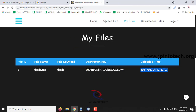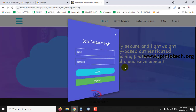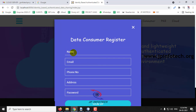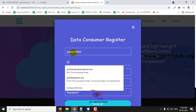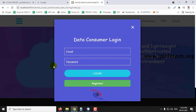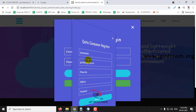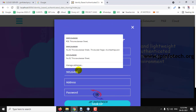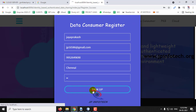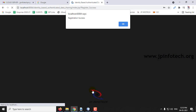Log out from the data owner part and go to the data consumer part. As I am a new data consumer, let me click the registration part and enter different details — 'Jay Prakash' with a different email ID. Click Sign Up. The registration is successful — click OK.